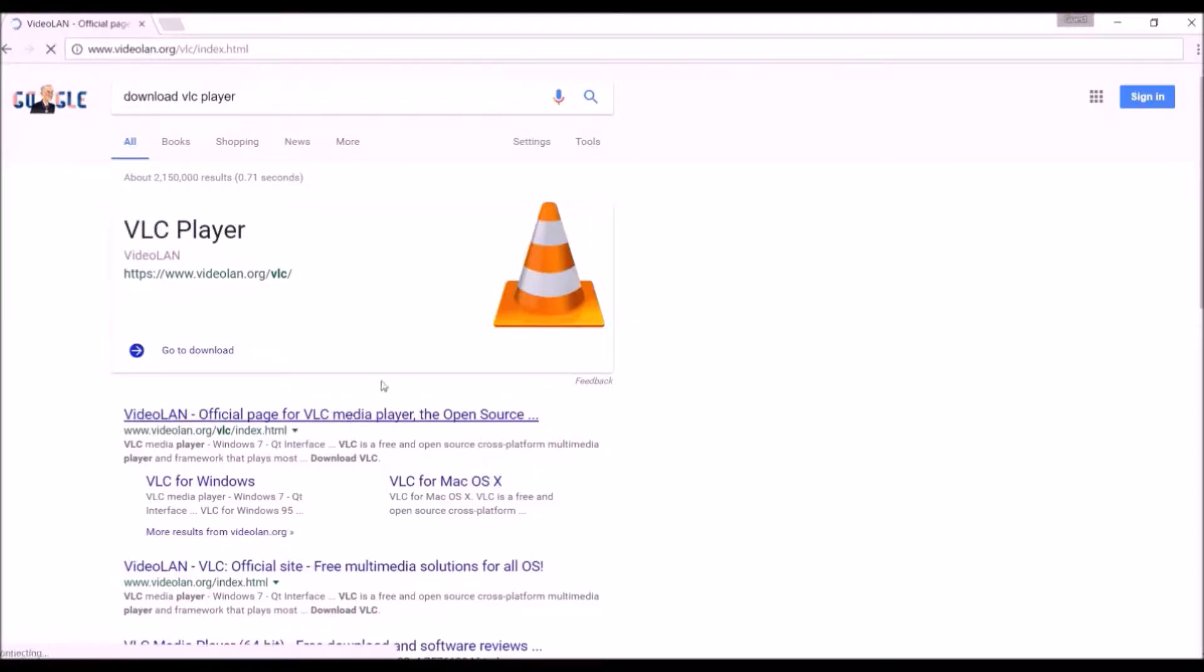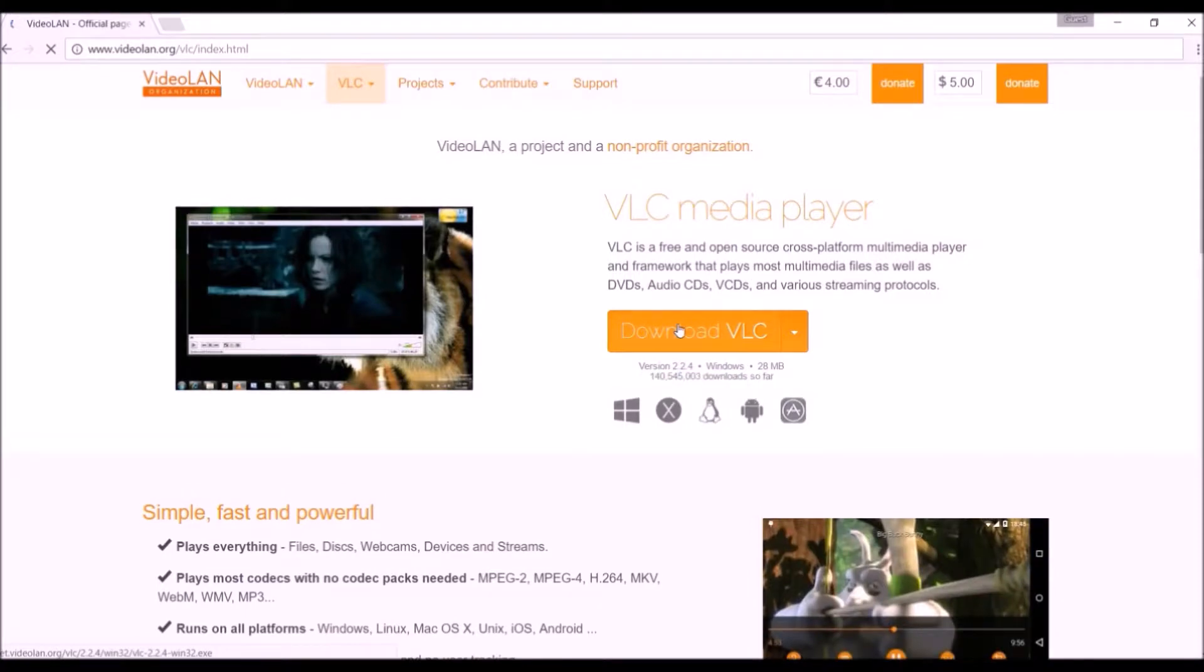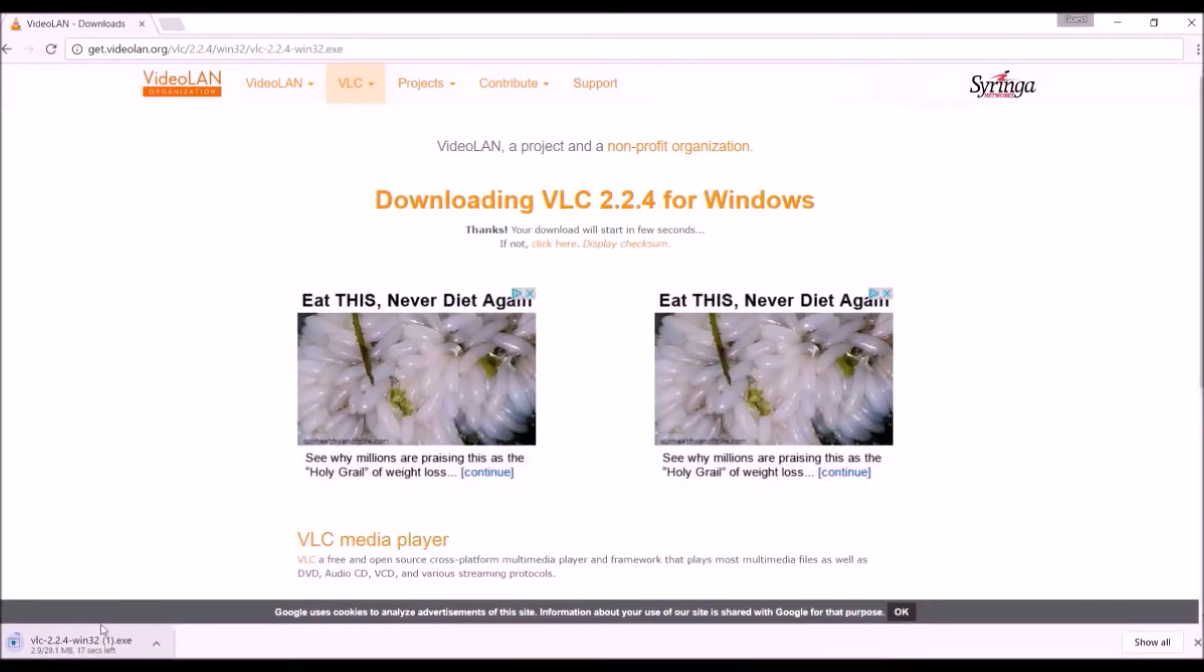If you don't already have it, download and install the VLC player. Vcast Media Streaming requires this for playback.